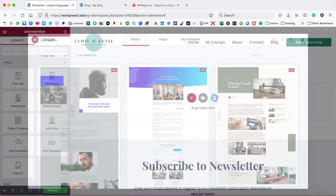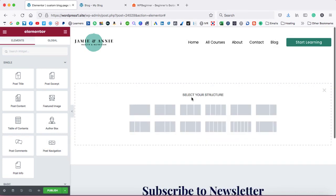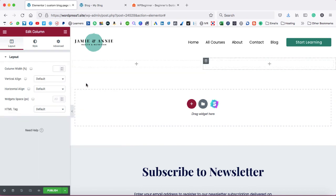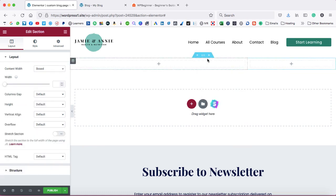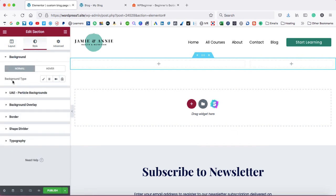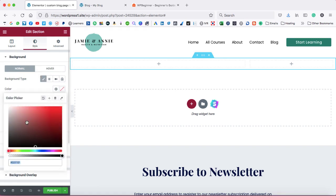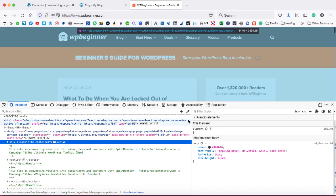Just close this popup. If you have ever used the Elementor page builder, you must be familiar with this interface. Firstly, we need to take a section — click on the plus and take a one-column section. Now we need to divide this entire section into two columns, so let's add one more column. After that, we need to reduce the width of the next column to something like 33%. Now go onto the section settings and under the Style tab, we need to set a background color. Under Background Type, select Classic and here is the color option.